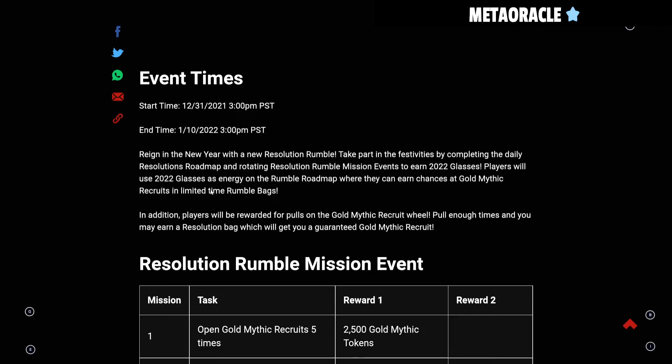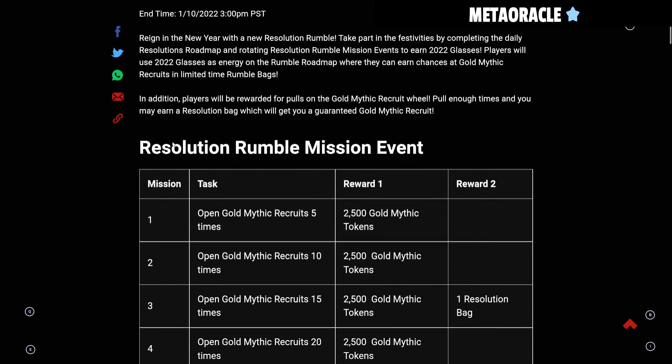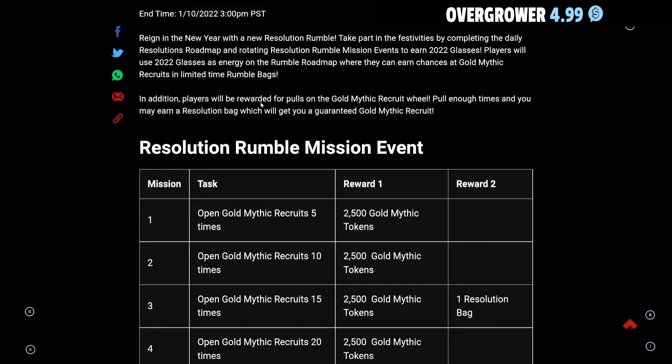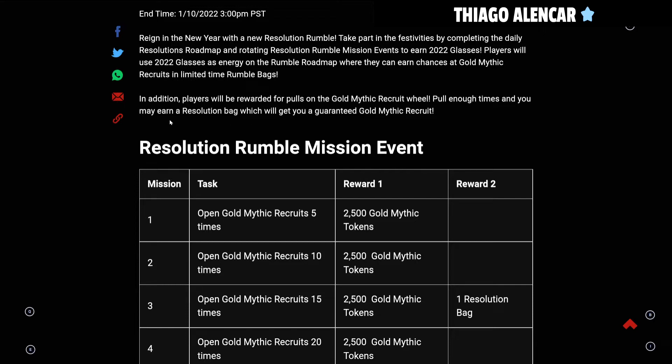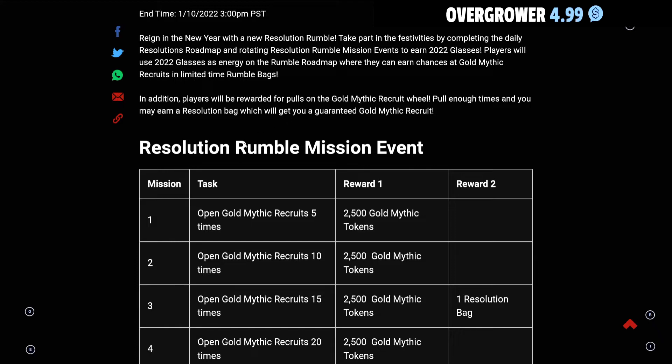In addition, players will be rewarded for pulling on the Gold Mythic Recruit wheel. Pull enough times and you may earn a Resolution Bag which will give you a guaranteed Gold Mythic Recruit.